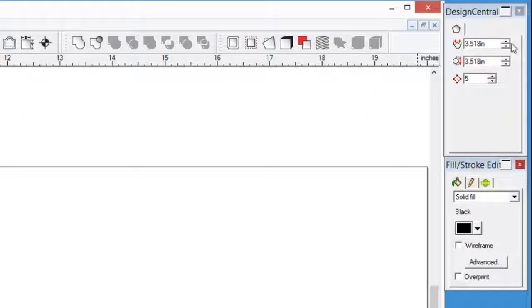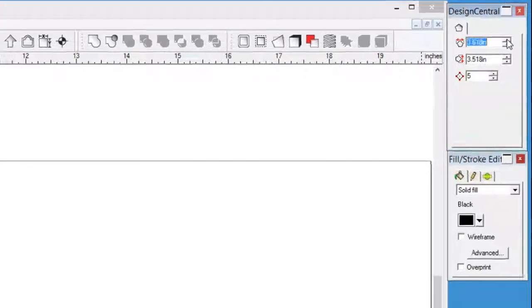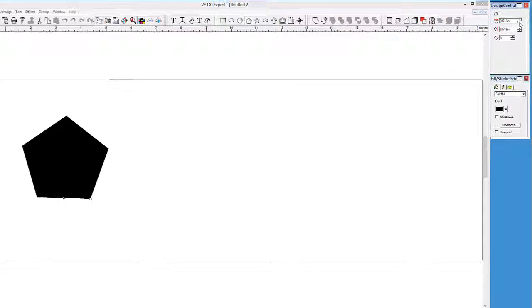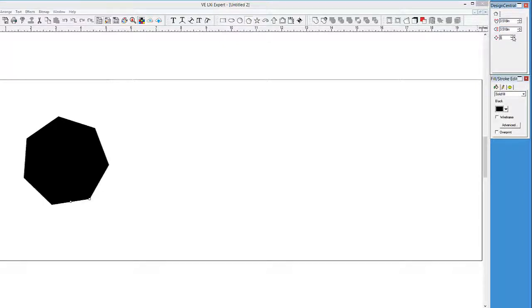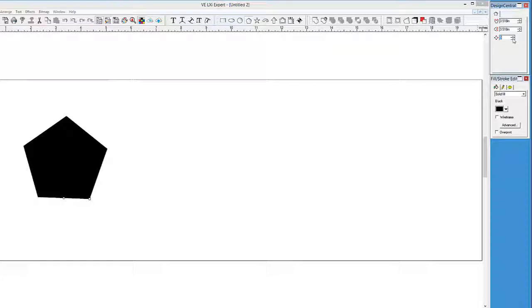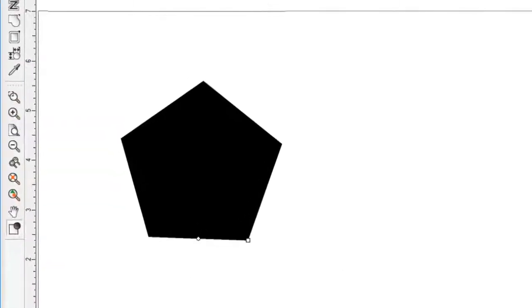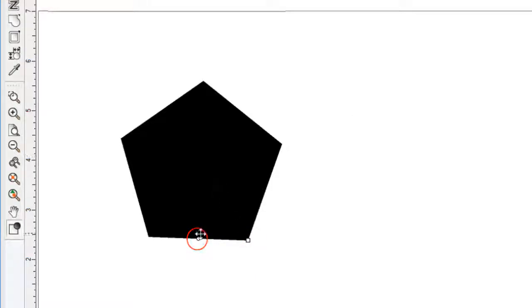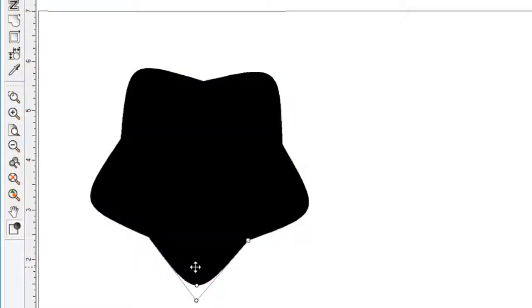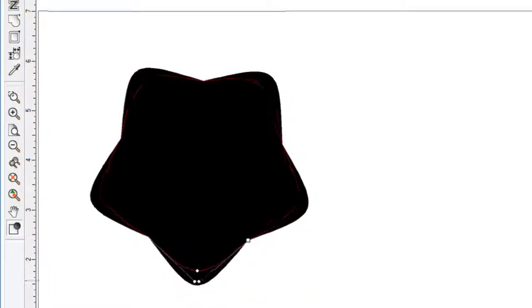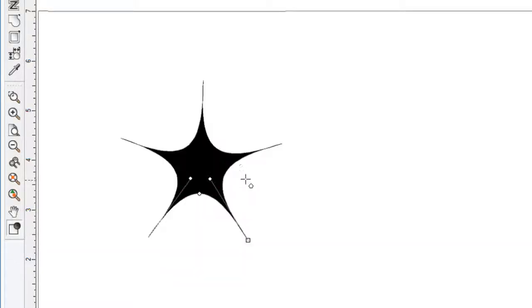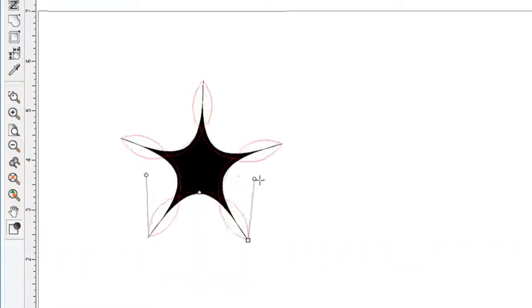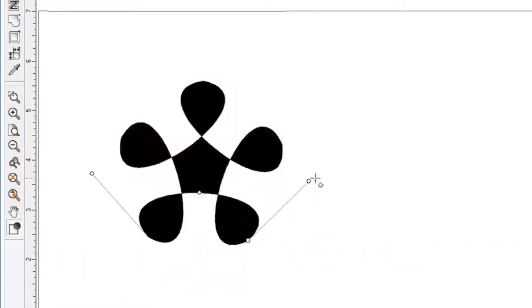In Design Central, we can adjust the width and height as we want. We can also adjust the number of sides from 3 on up. Looking at the polygon while the Polygon tool is selected, there are two control handles to shape the polygon. The first controls the bend on all the segments, whether outwards or inwards. The other control points will create some fascinating structures that you may be able to use.